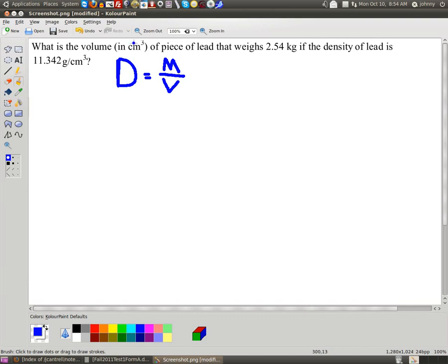So let's go ahead and get started. In this problem, we know we're looking for volume, so that means more than likely they're going to tell us the mass. As we read on, they tell us they're going to give us 2.54 kilograms for a mass, and this is for lead. They also give us a density. I know not to start with density — I know that density is my conversion factor. In my dimensional analysis, I can flip this as often as I want and where I need to.